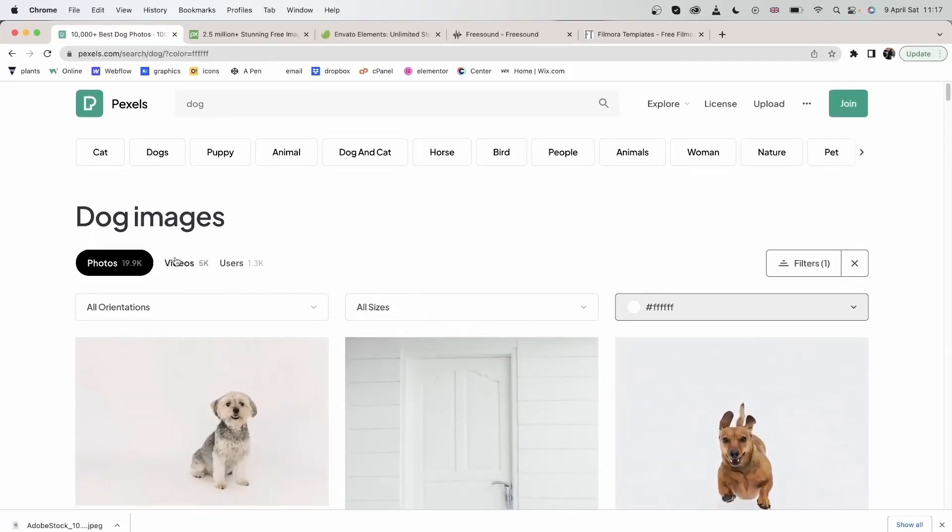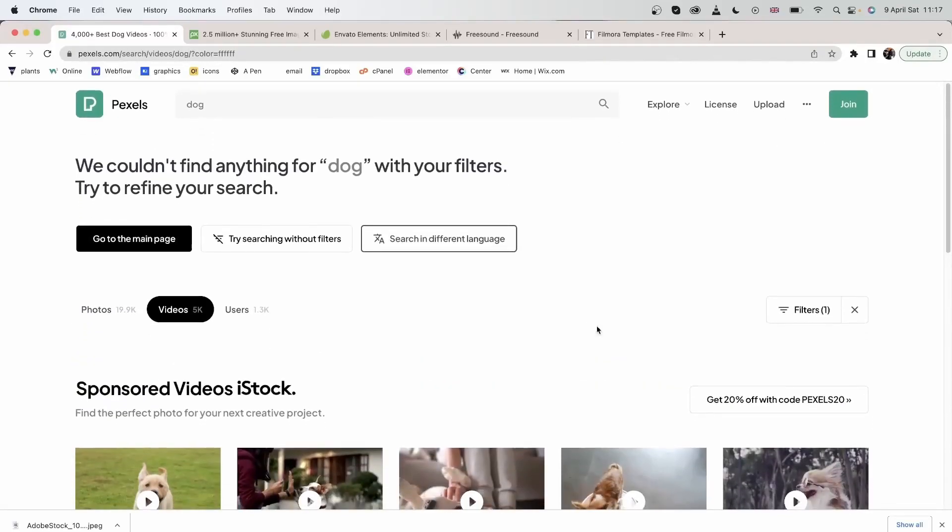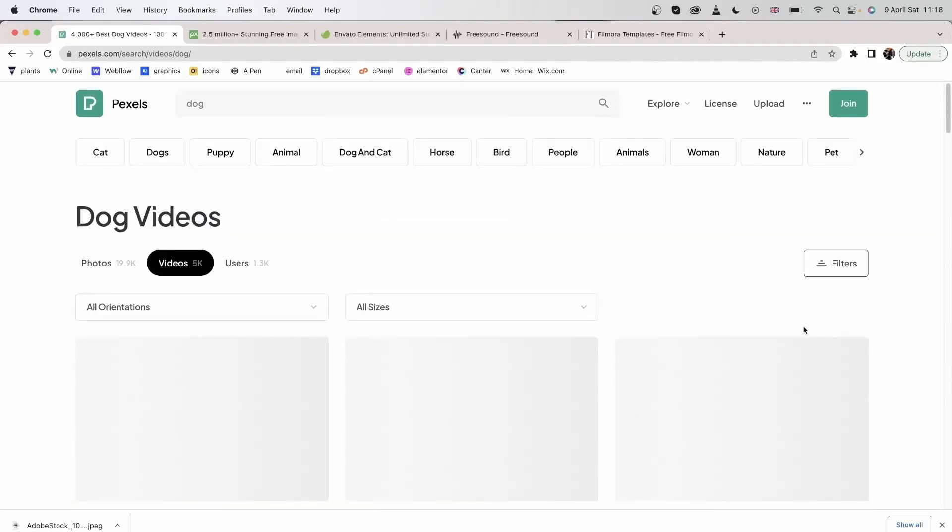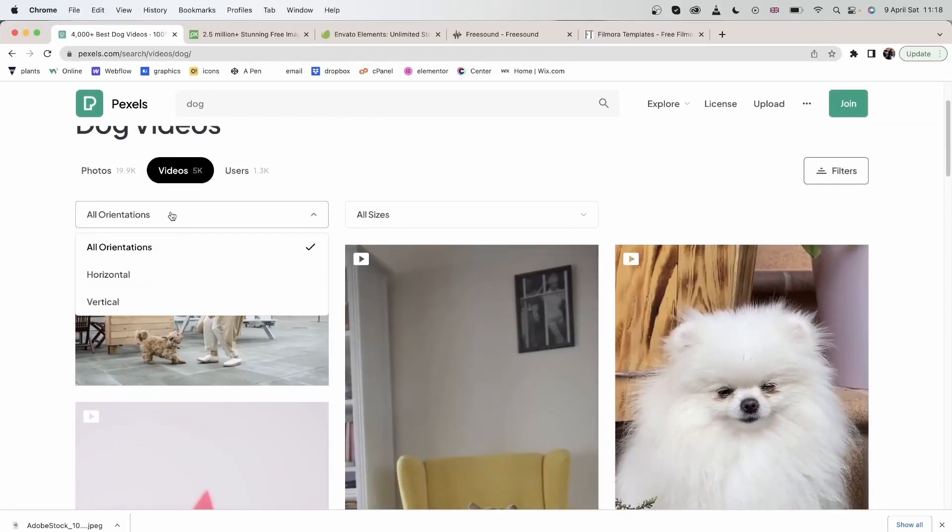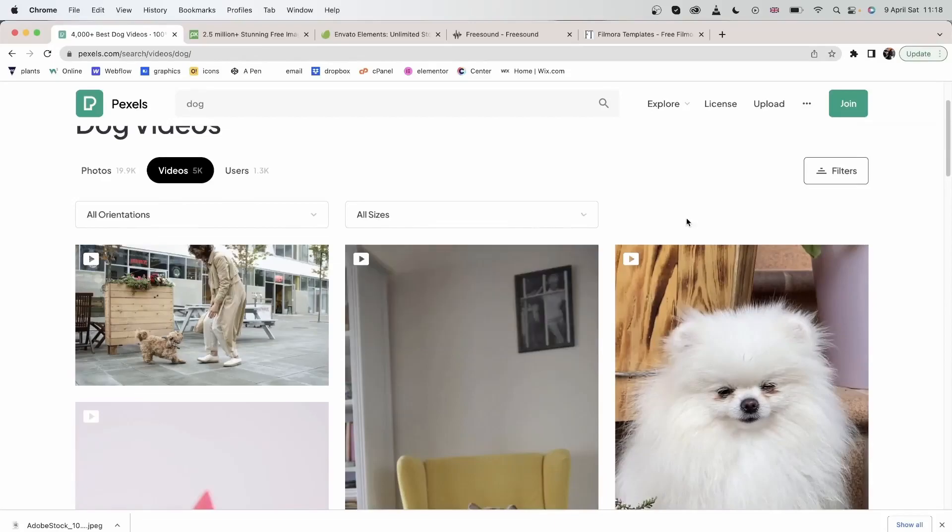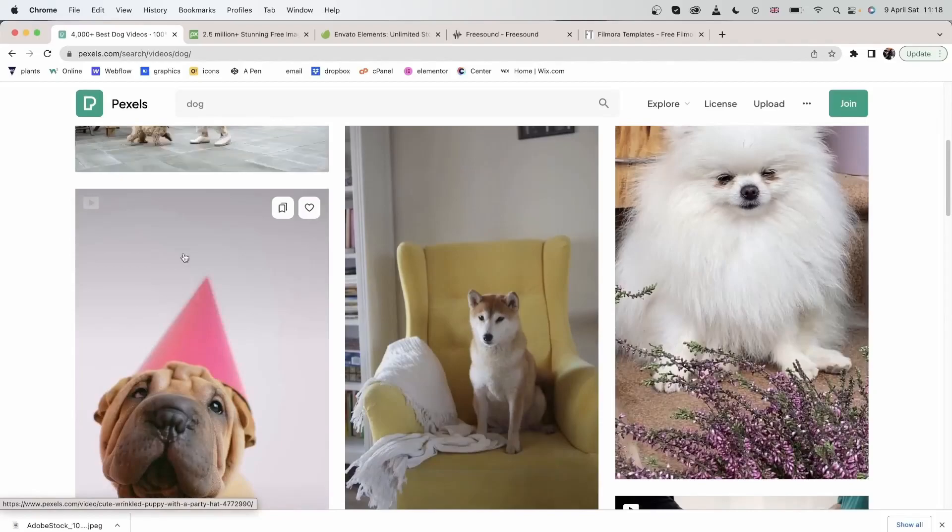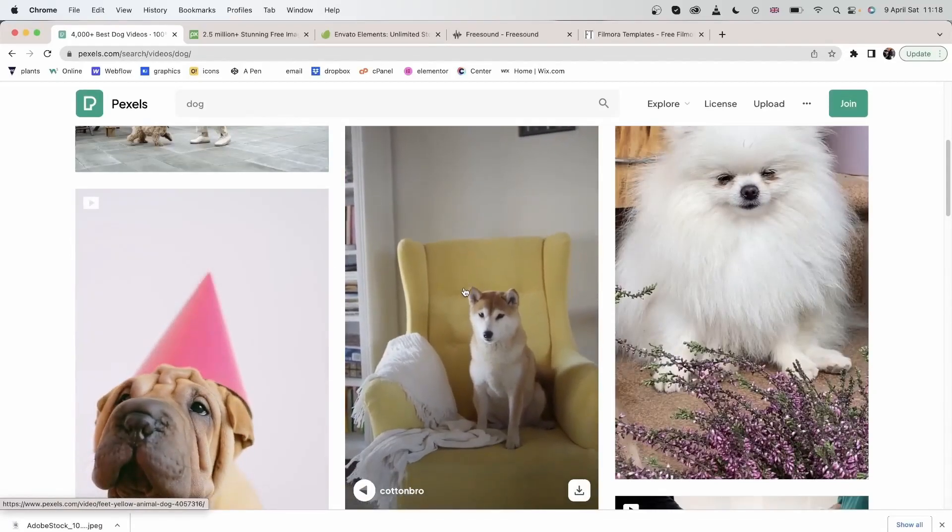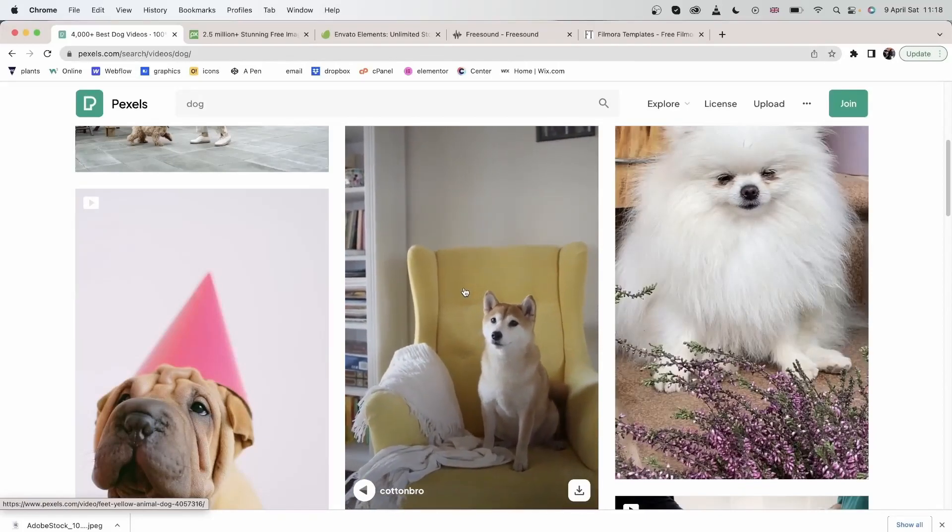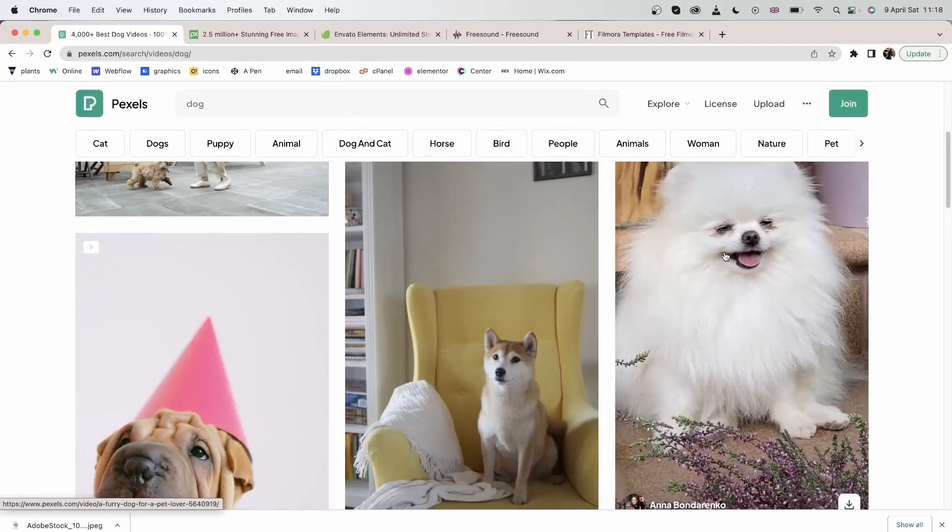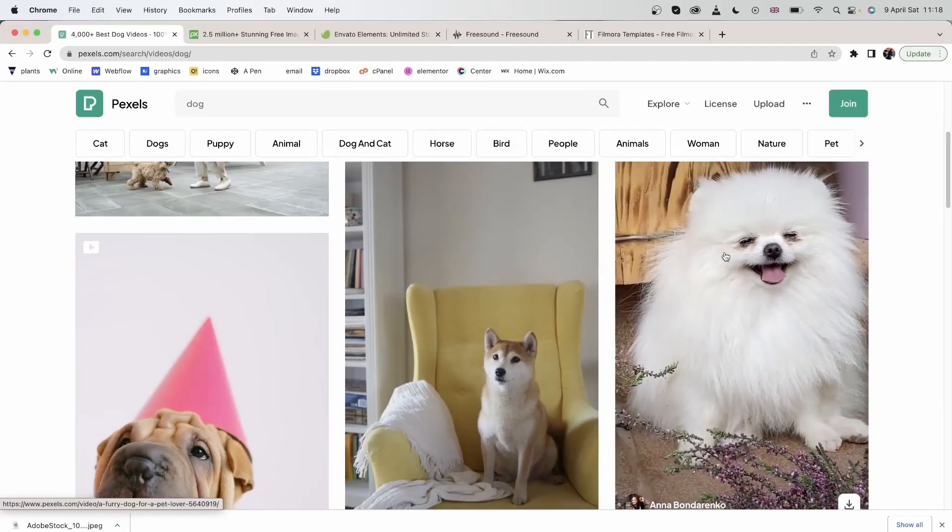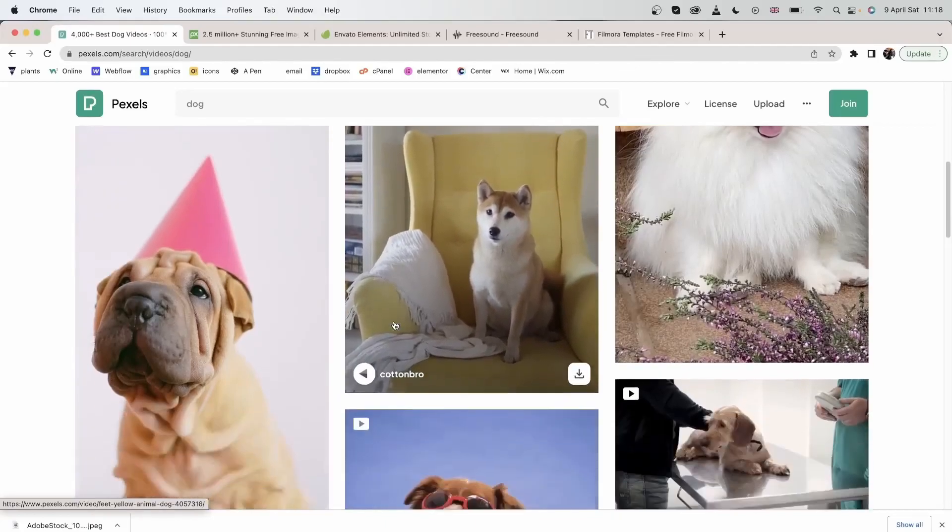This was photos. You can also choose videos. Let's close the filters. You have the orientation again and the size. For videos, you don't have that color search option. If you bring your cursor on any of these, it will preview the video for you. You can view the video without going into it, and this is pretty helpful.